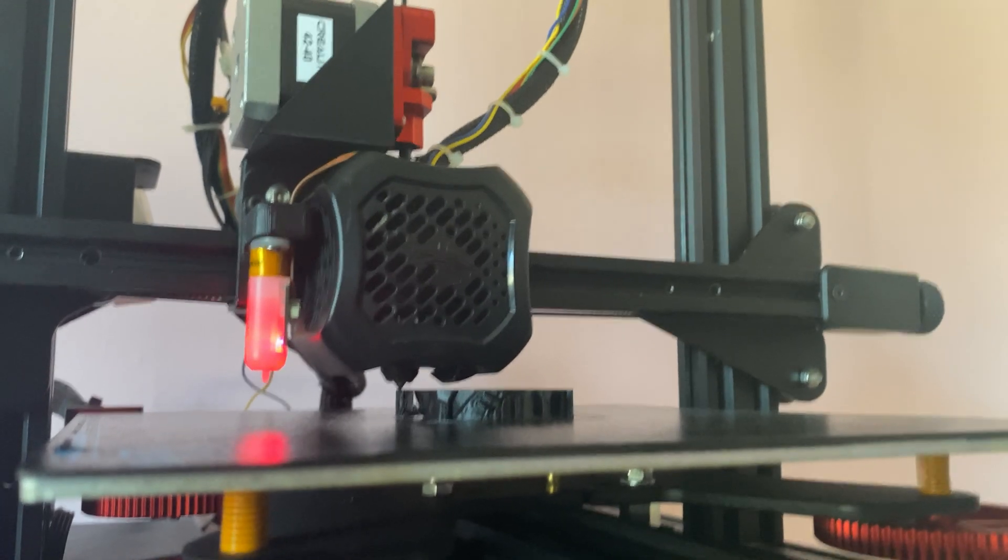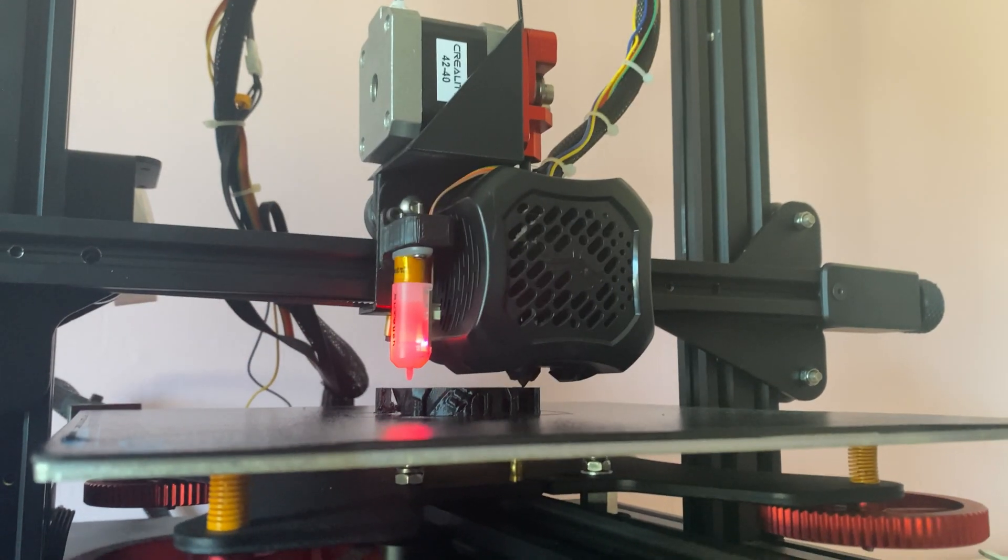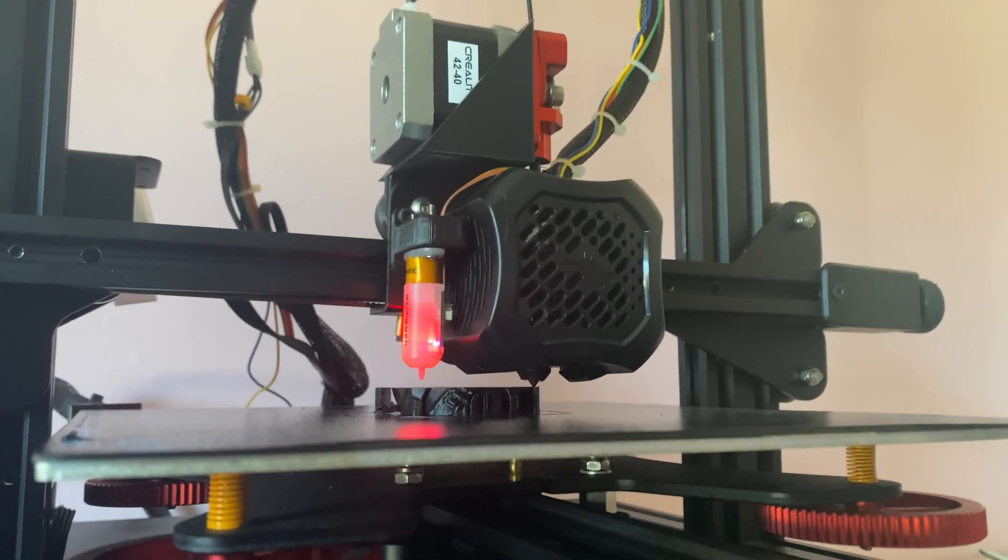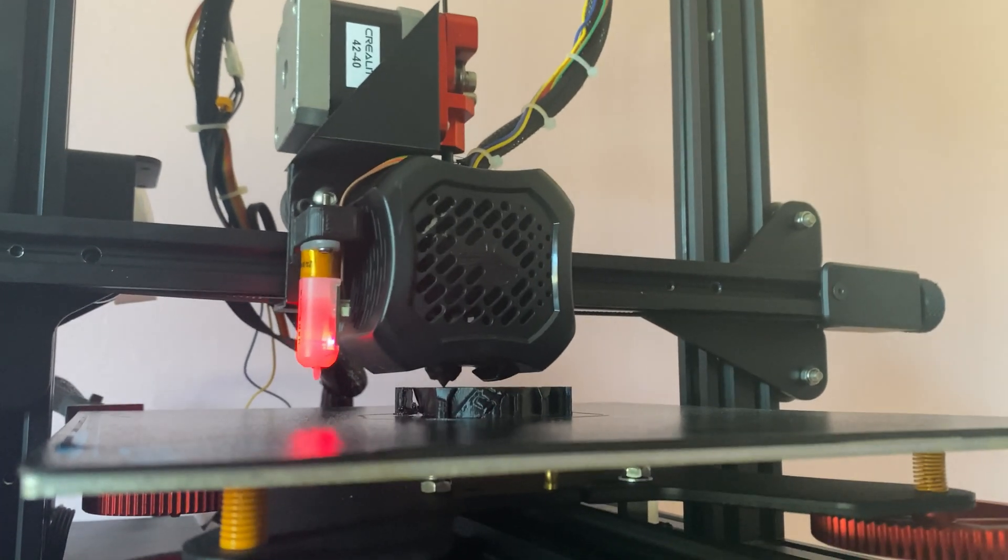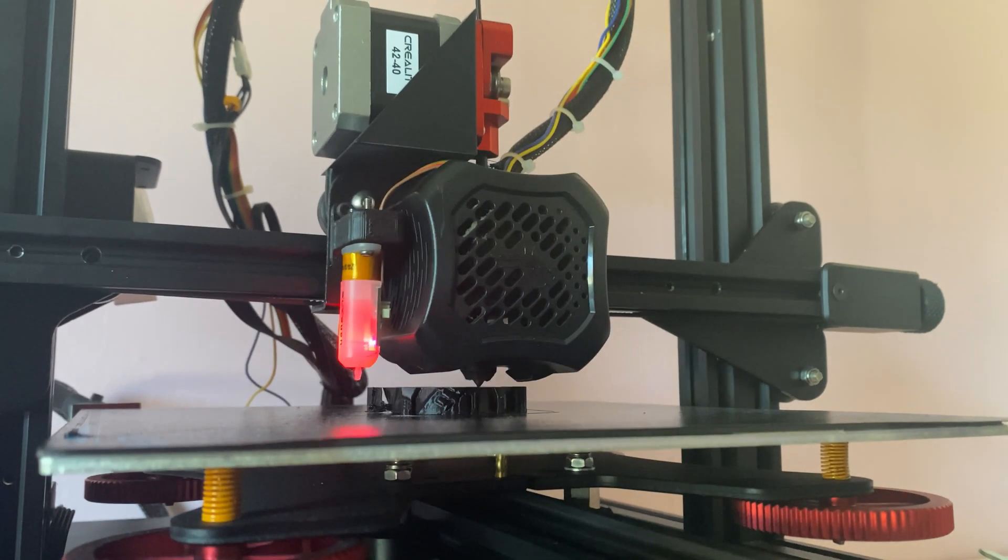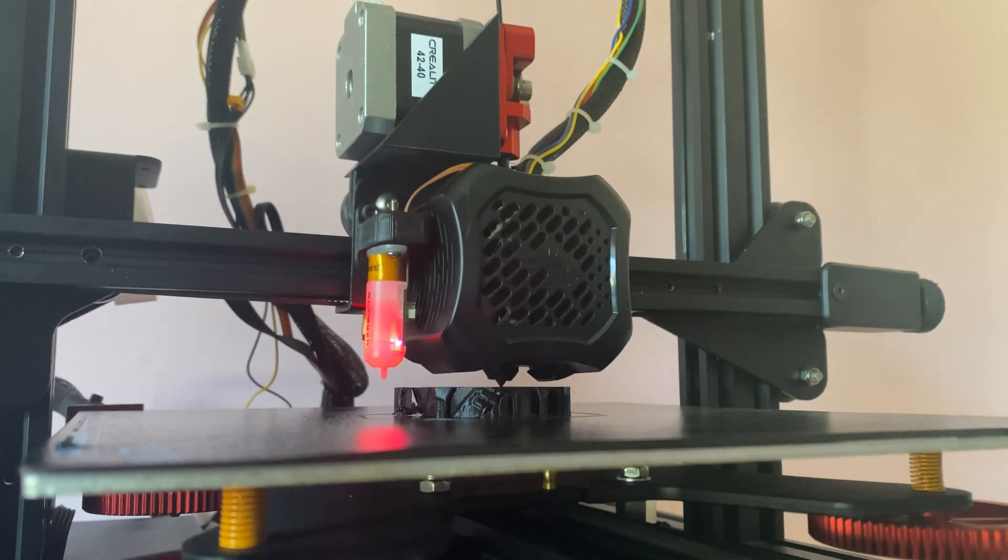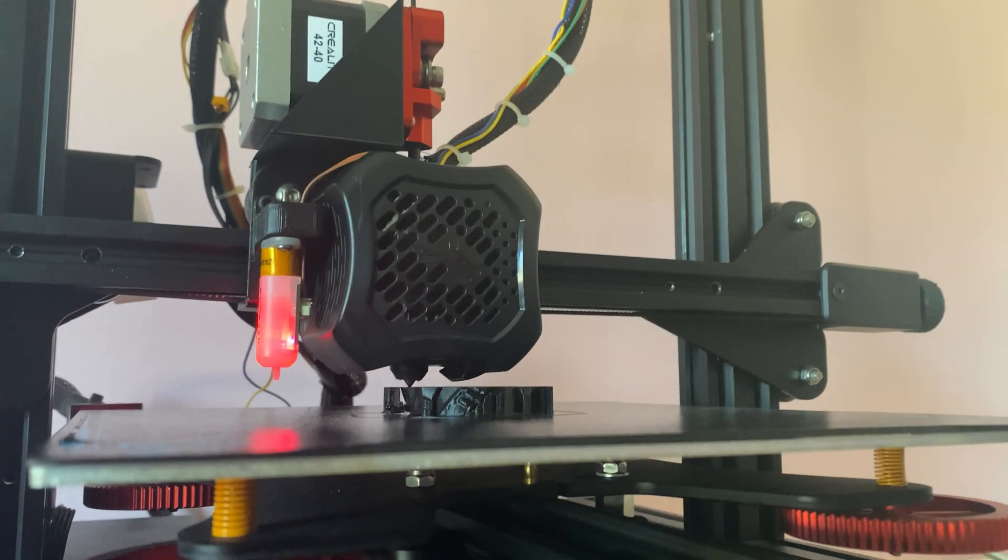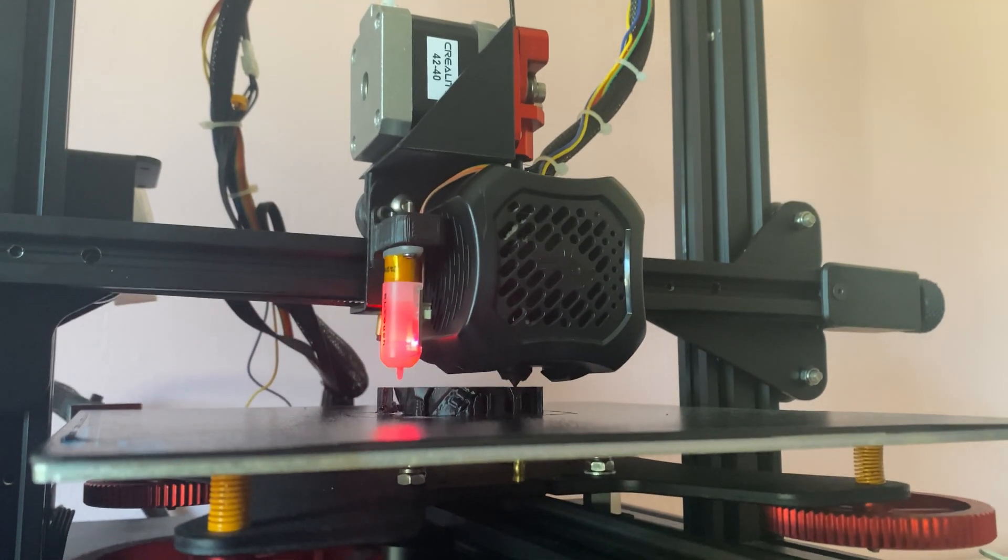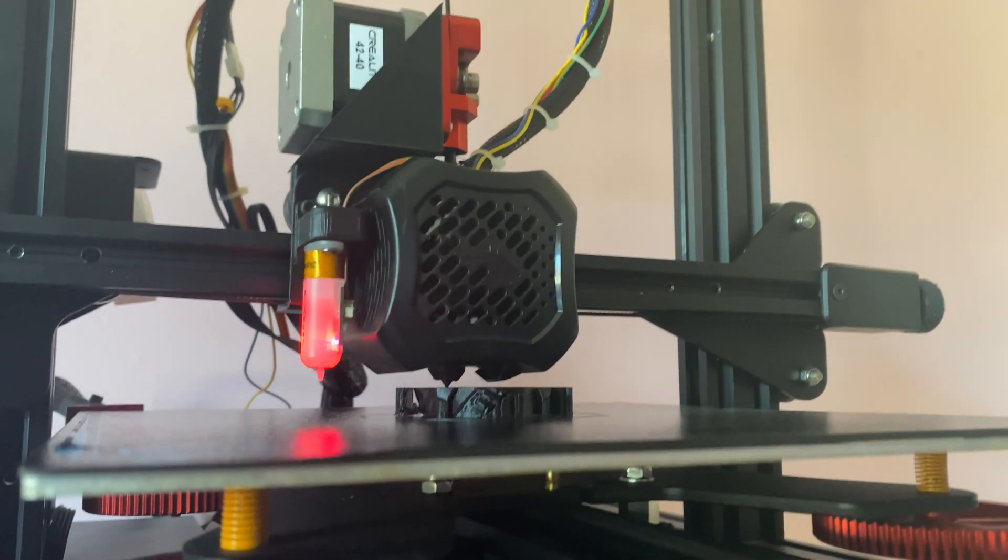In this video we're going to cover part two of the list of upgrades and mods that I've done to my Ender 3 V2. I've gotten to the point now where it's honestly the perfect machine for me. It just works every time, there's no hassle with it at all, and it's an excellent machine.